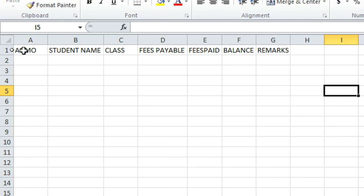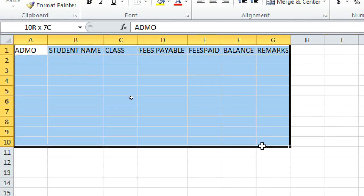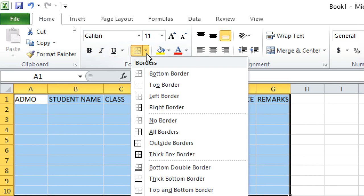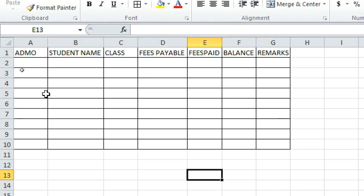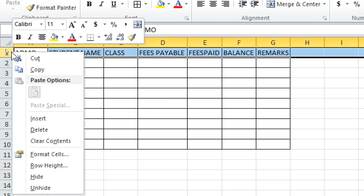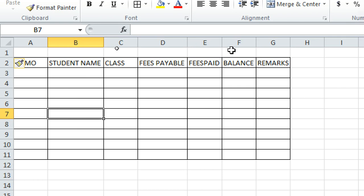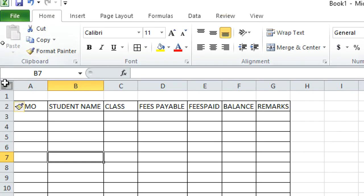To add borders, highlight the cells by holding down the mouse, then on the Home tab click 'All Borders' — now you've created a visible table. You might also want to insert a row above for a heading: right-click on that row and click Insert to add a row above.